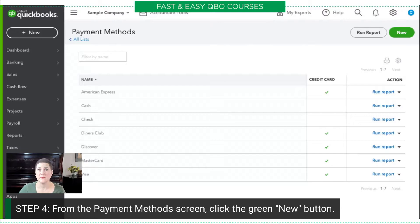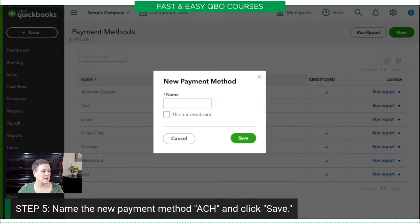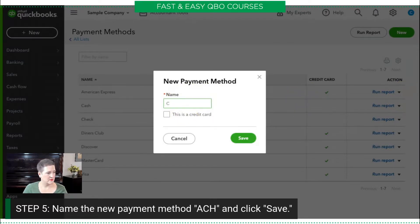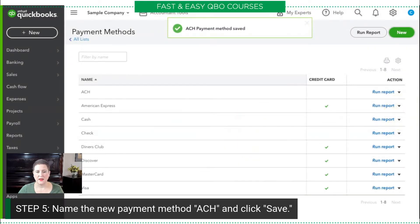So if we wanted to create a new type of payment method — something that's not on this list, for example ACH — you just click New here. We're going to call this ACH and save it. And that's all you have to do.